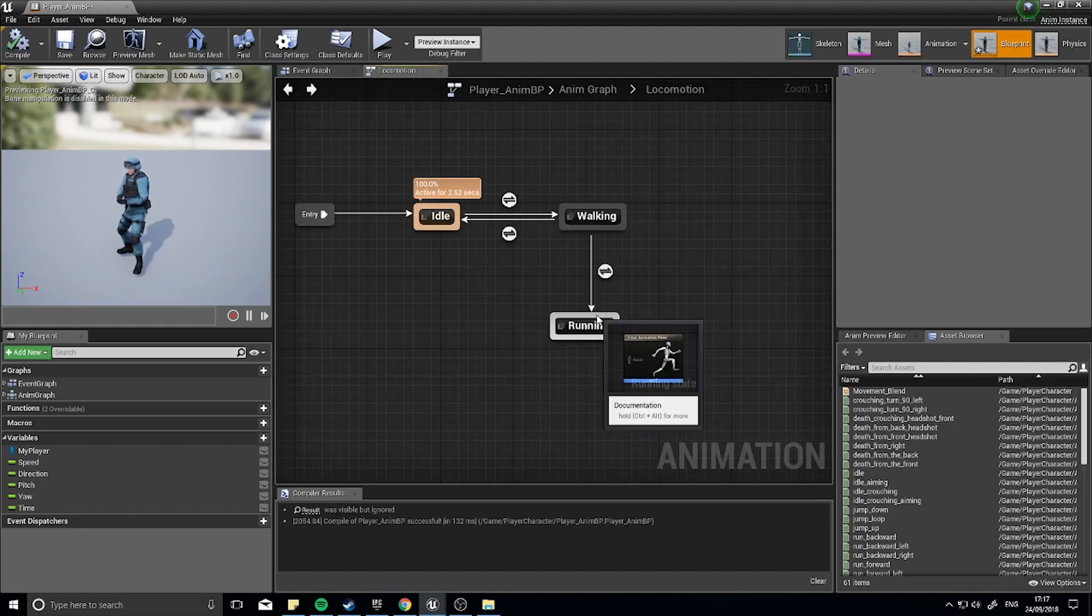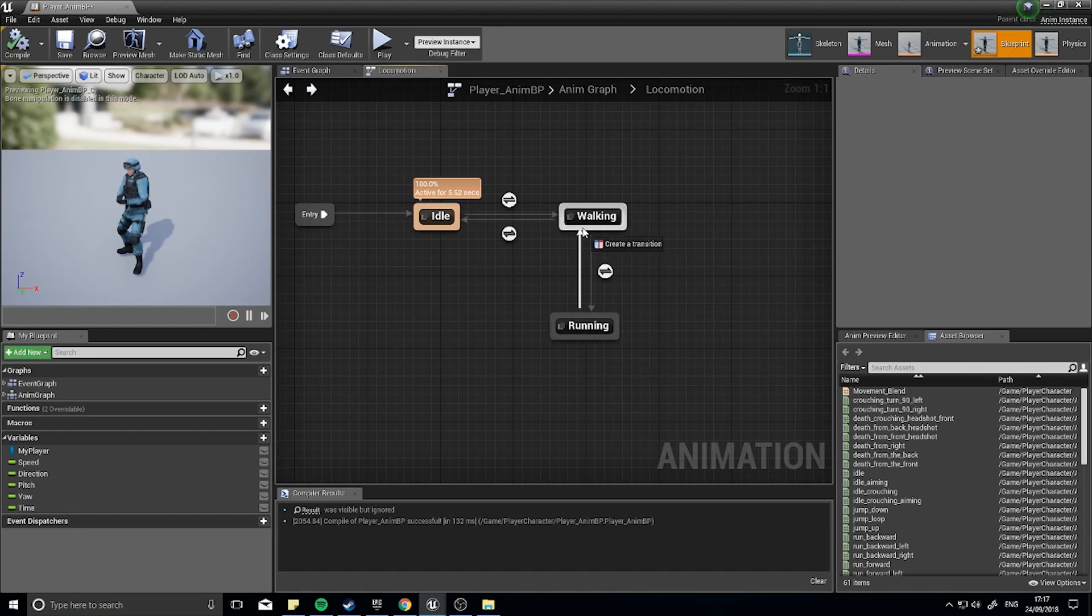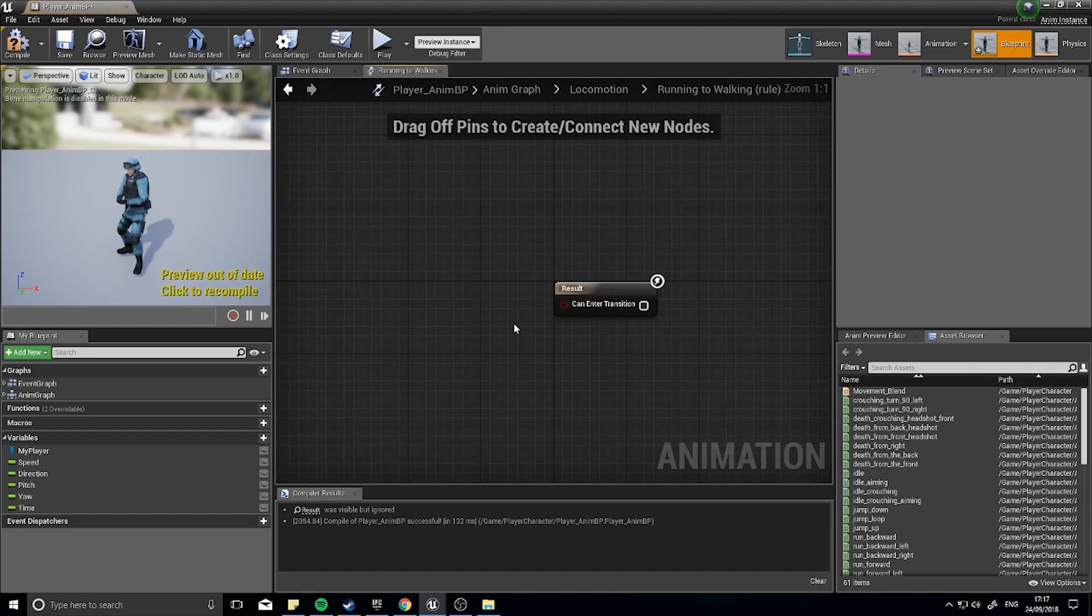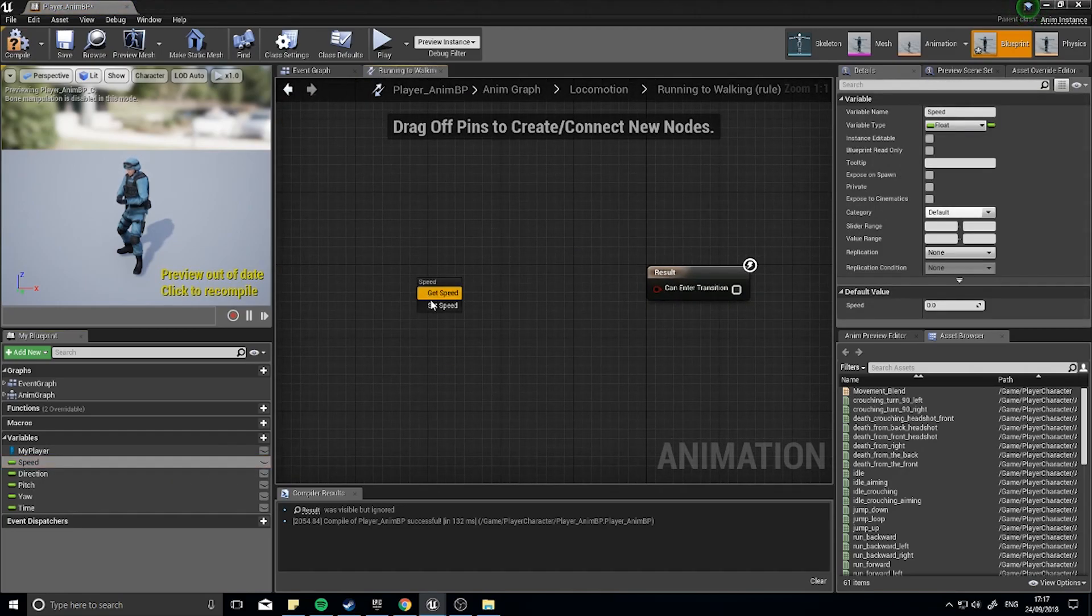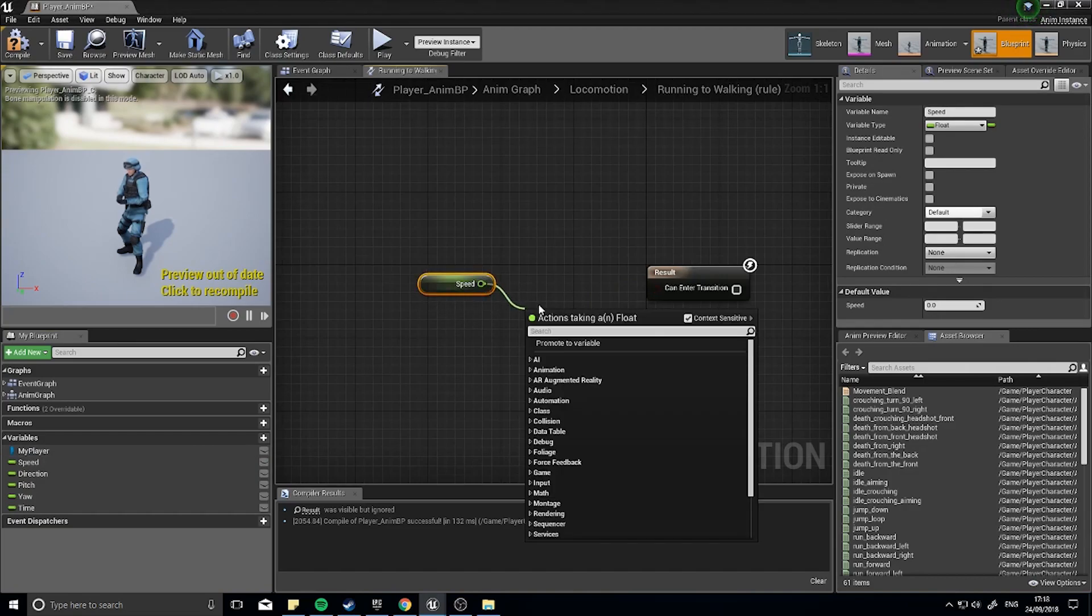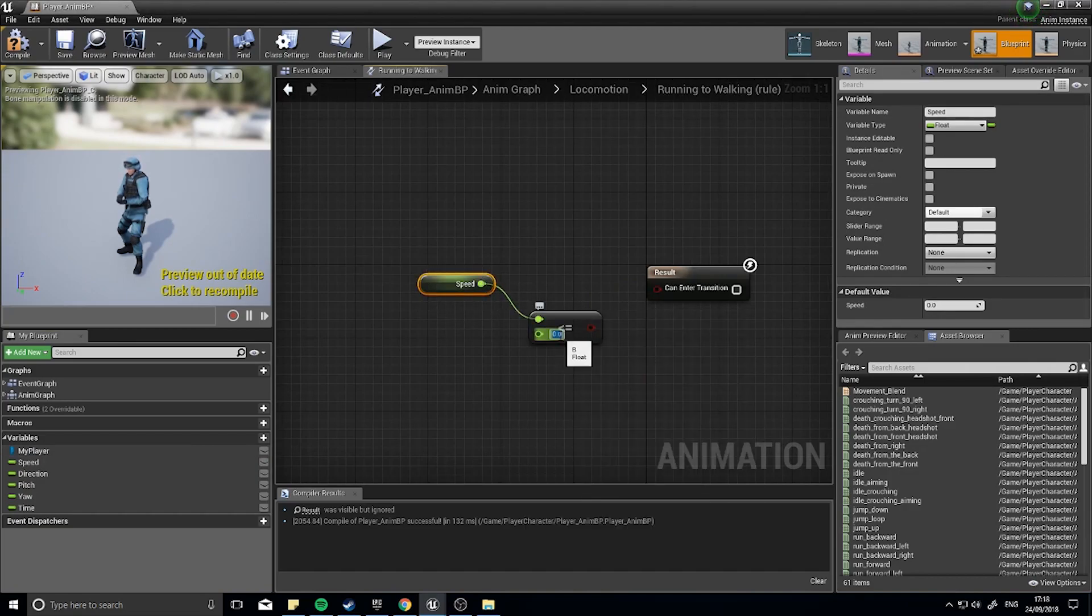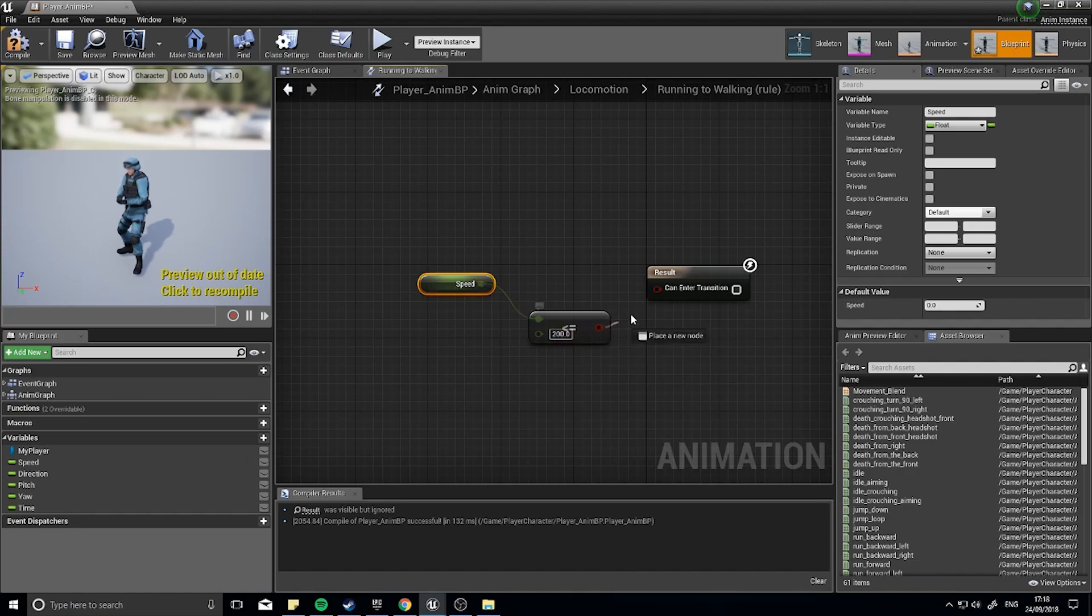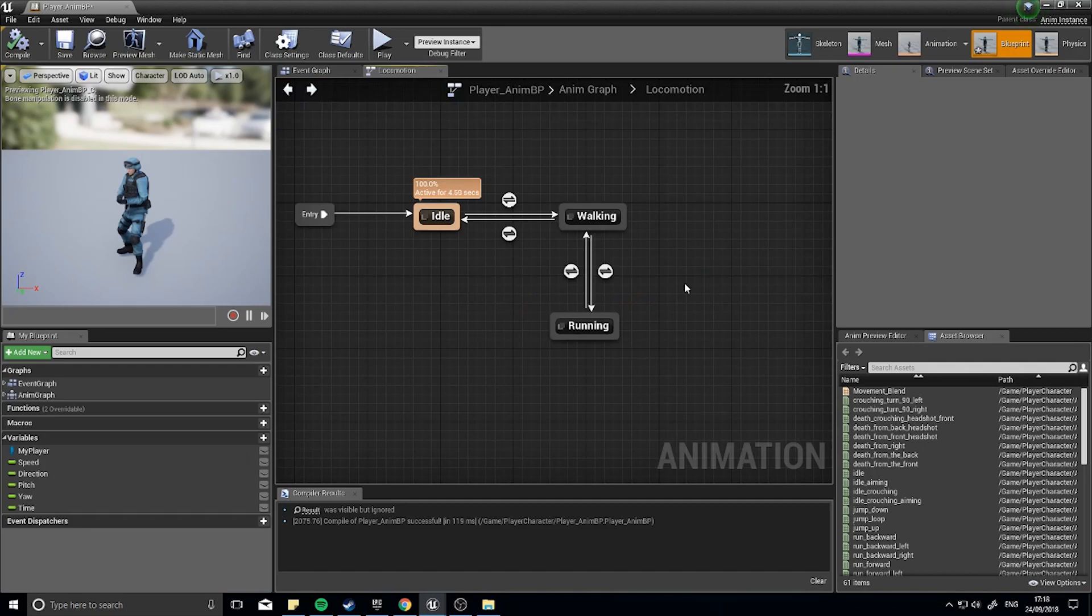So it'll transition this way. We then want to transition back, so we go from running to walking, and walking will mean speed. You're going to get that. It's going to be less than or equal to 200. And plug that into there like so. So that means if the speed falls below 200, we can now enter back into our walking animation here.